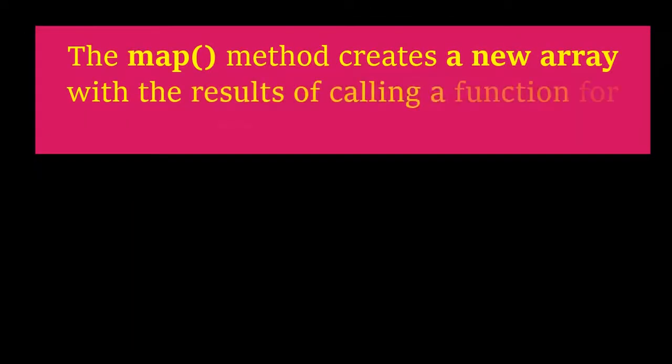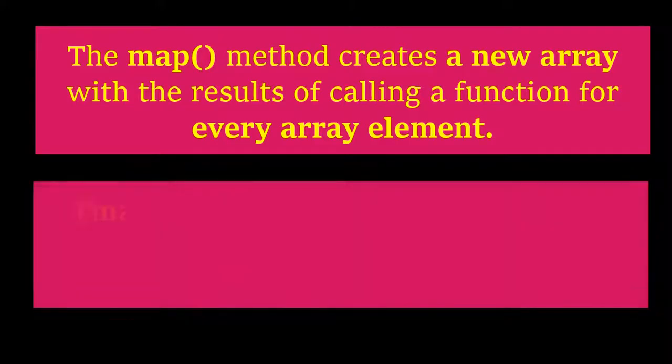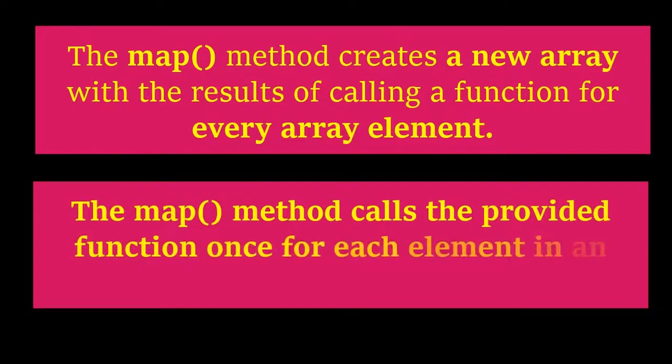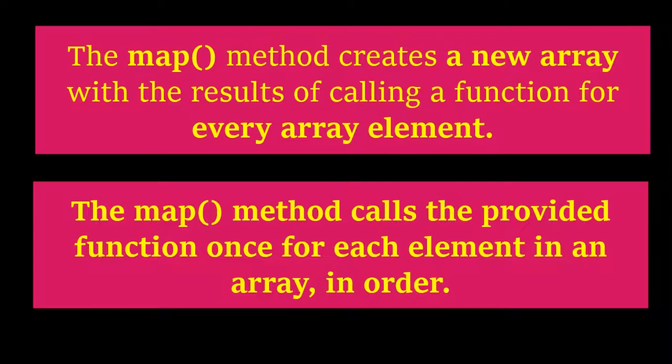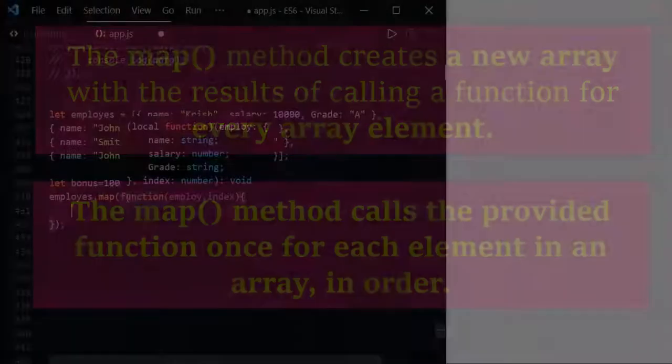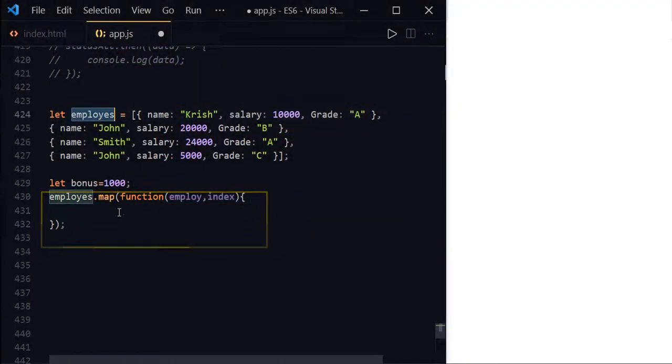So what map does technically? Technically, map method creates a new array with results of a calling function for every array element. The map method calls the provided function once for each element in an array and in order. So this callback function will be called for each element of employees array.